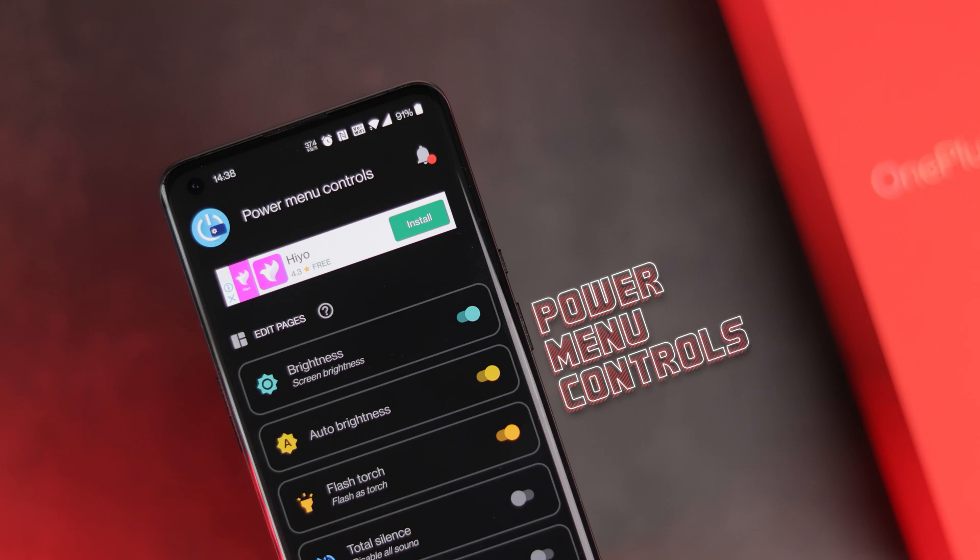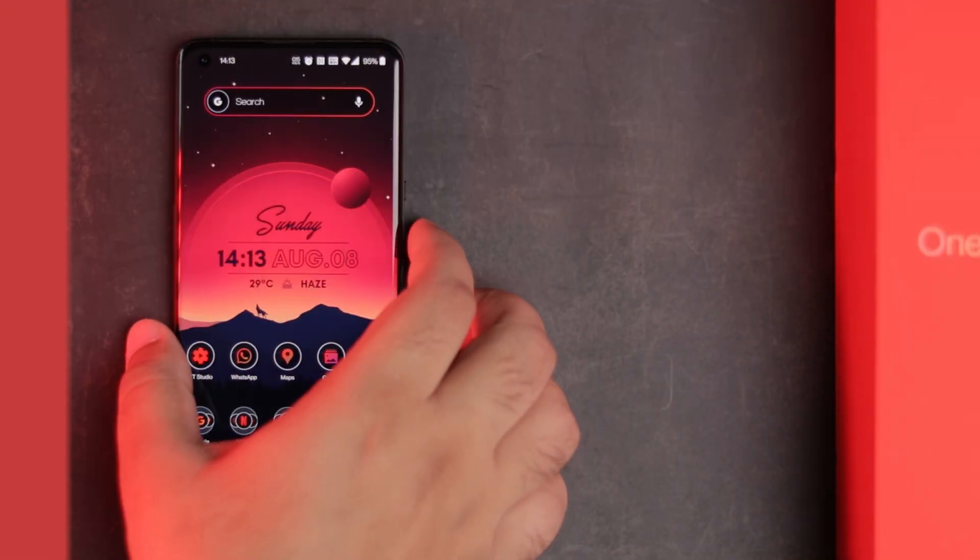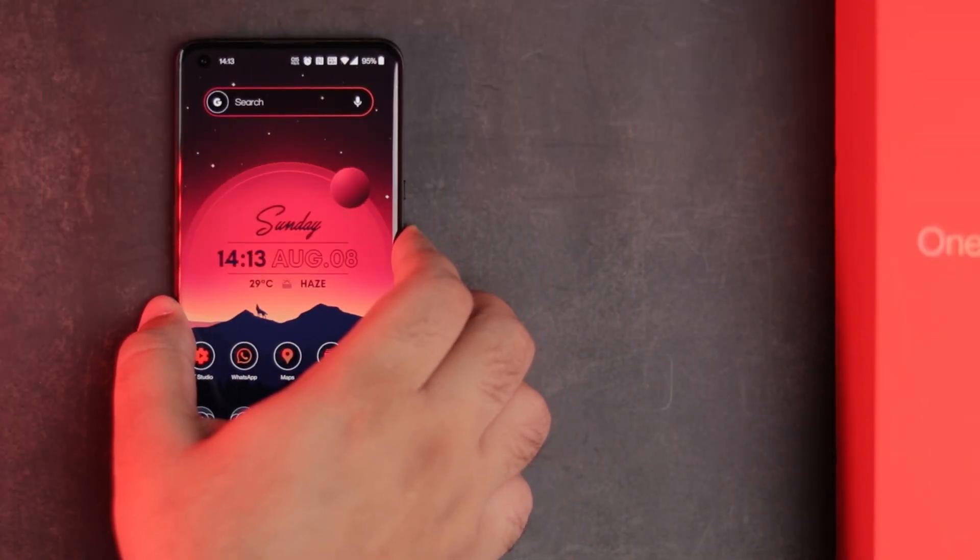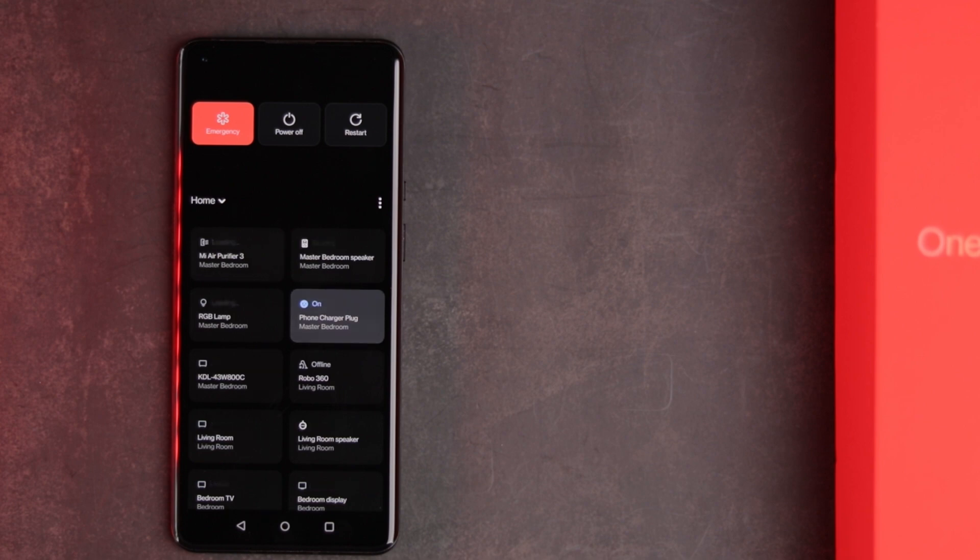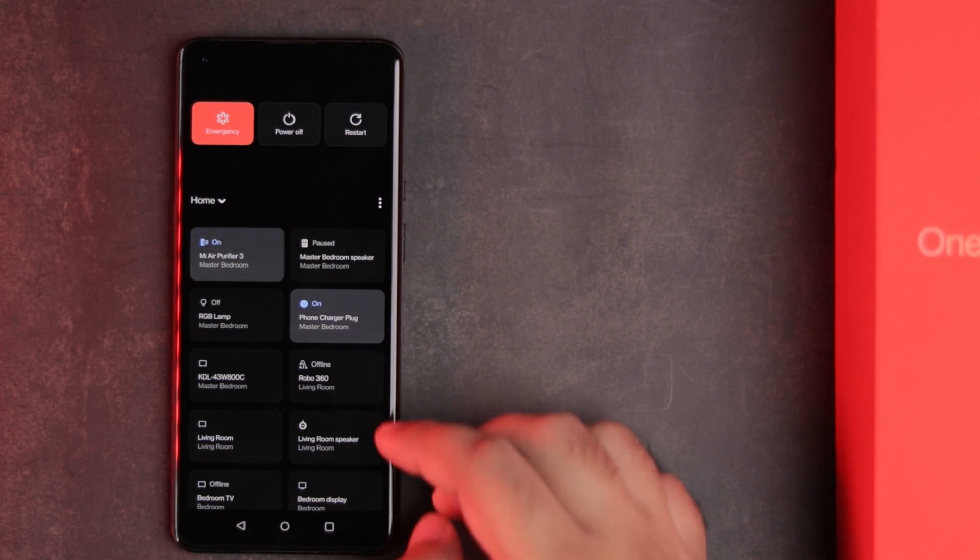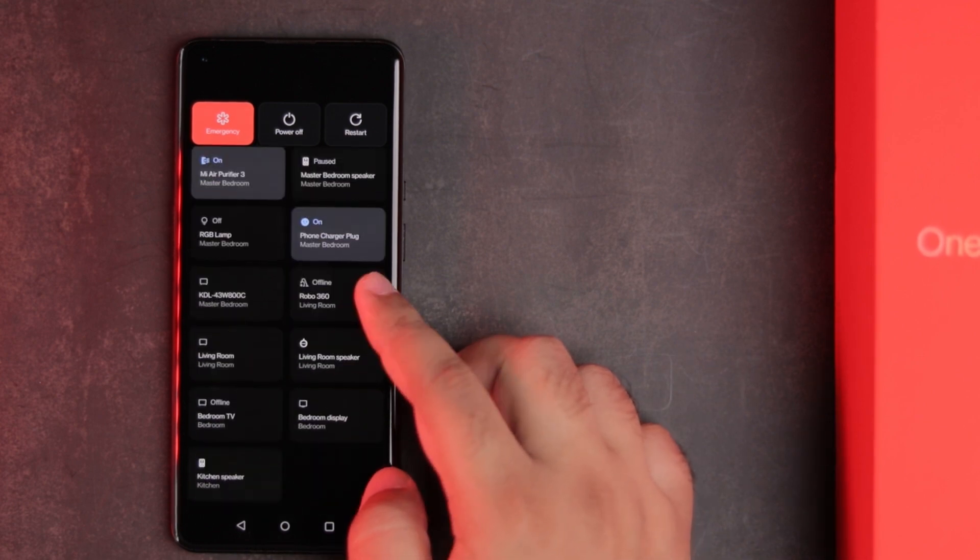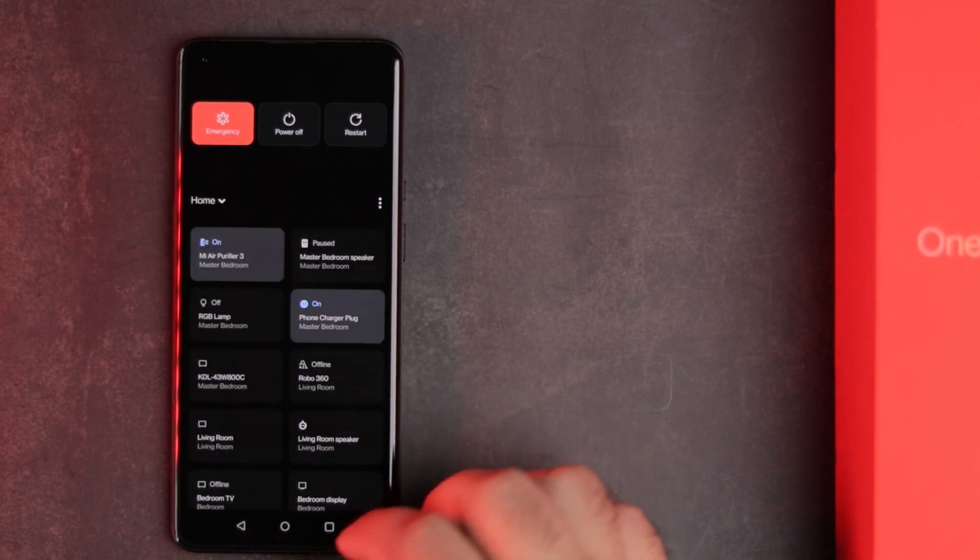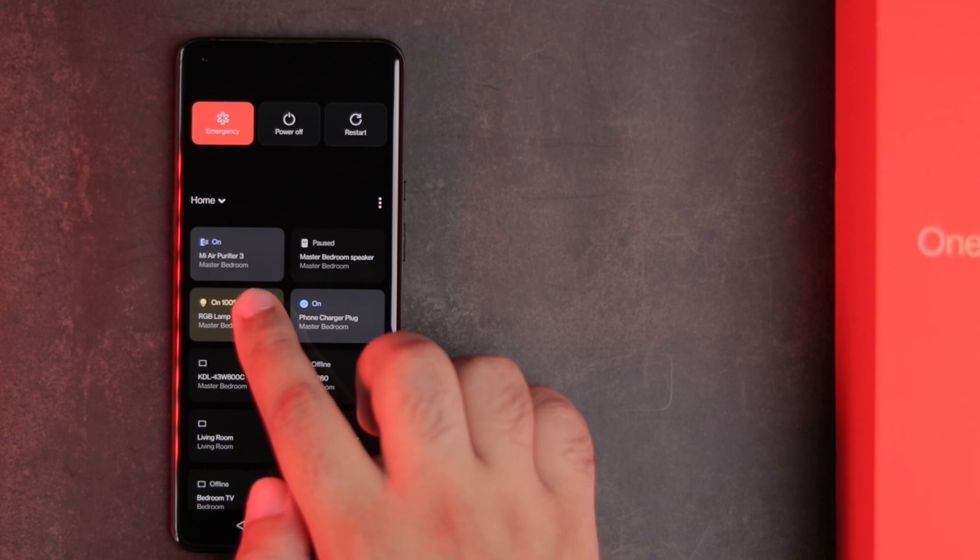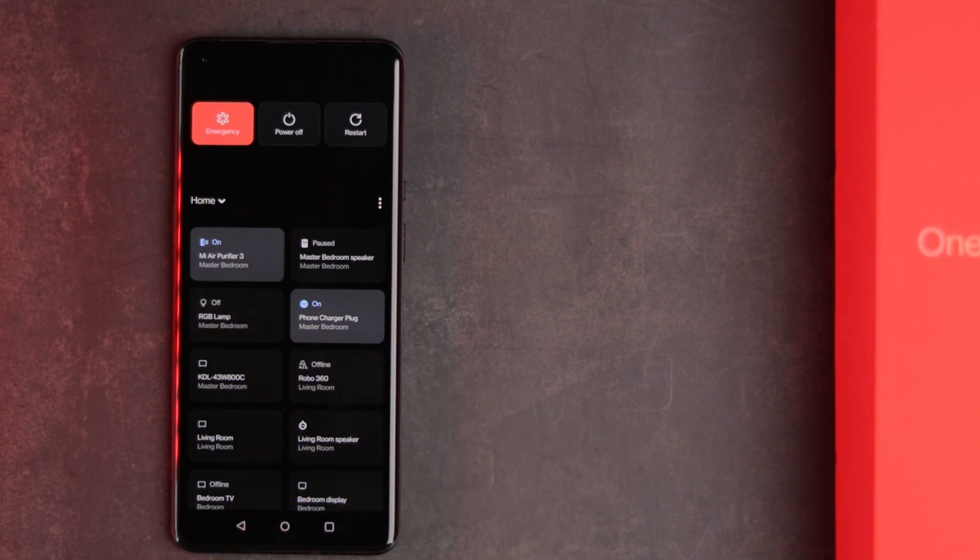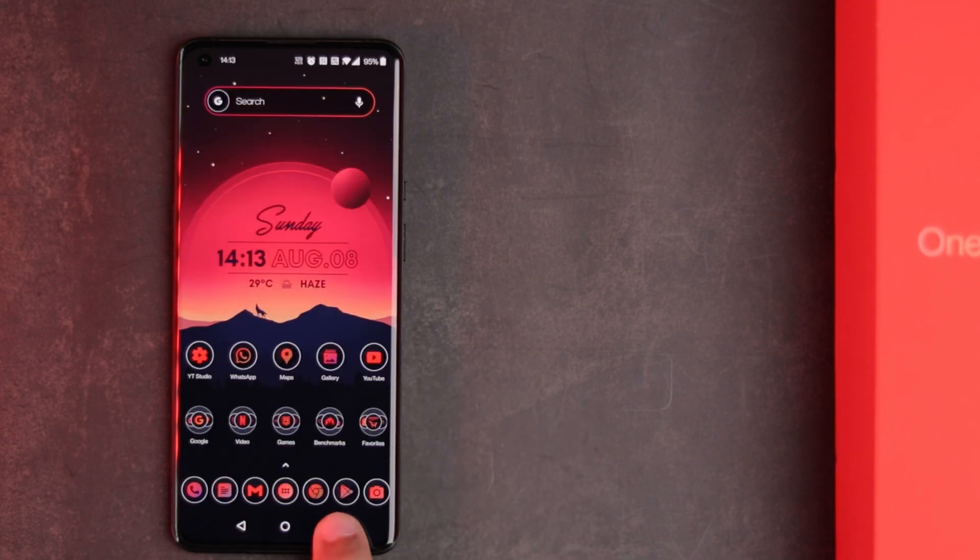Last but not the least, Power Menu Controls. With Android 11, Google designed a new Power Menu with Google Home Integration. It's pretty cool but not very useful to many as most people still don't have any smart devices.